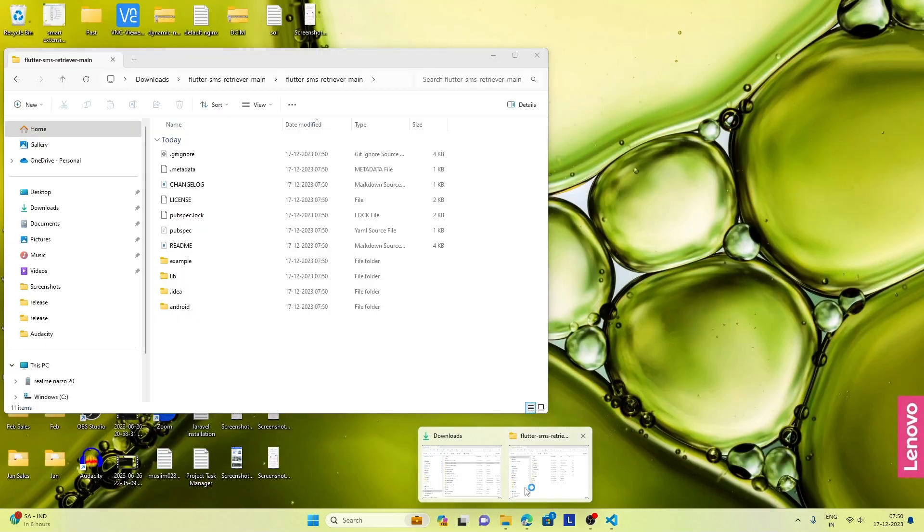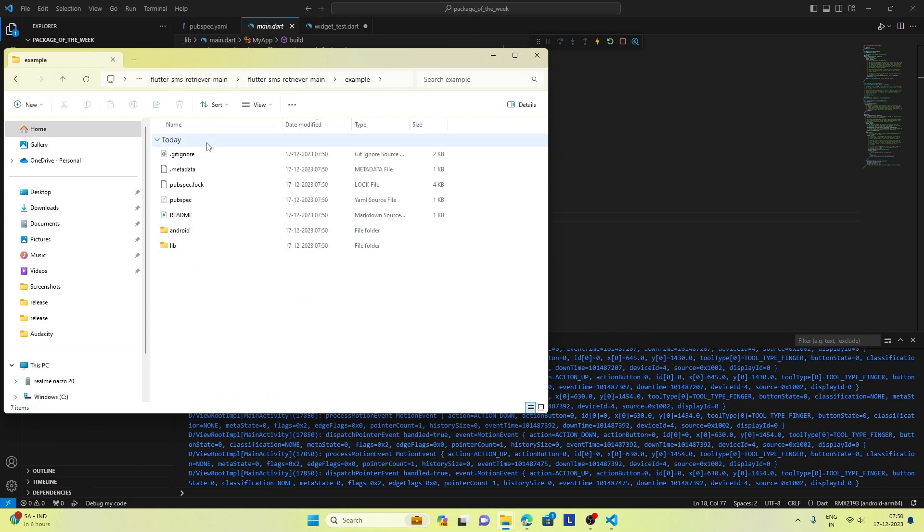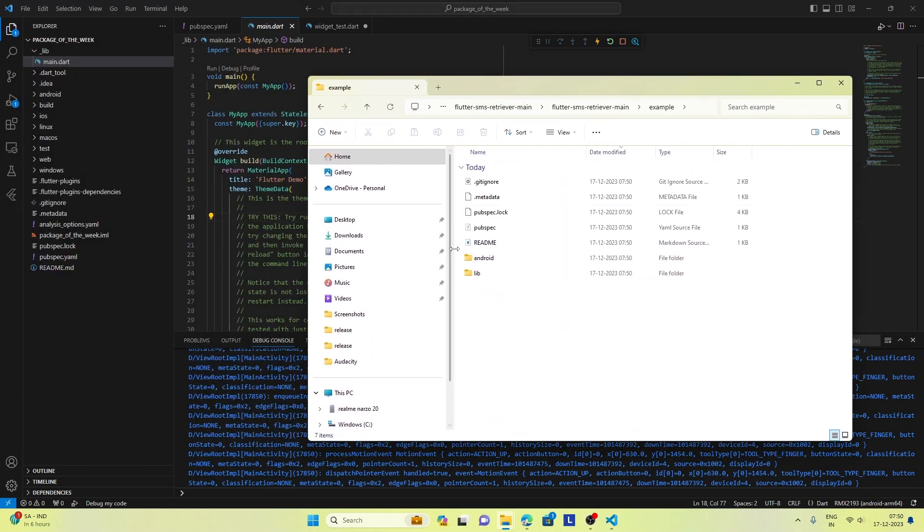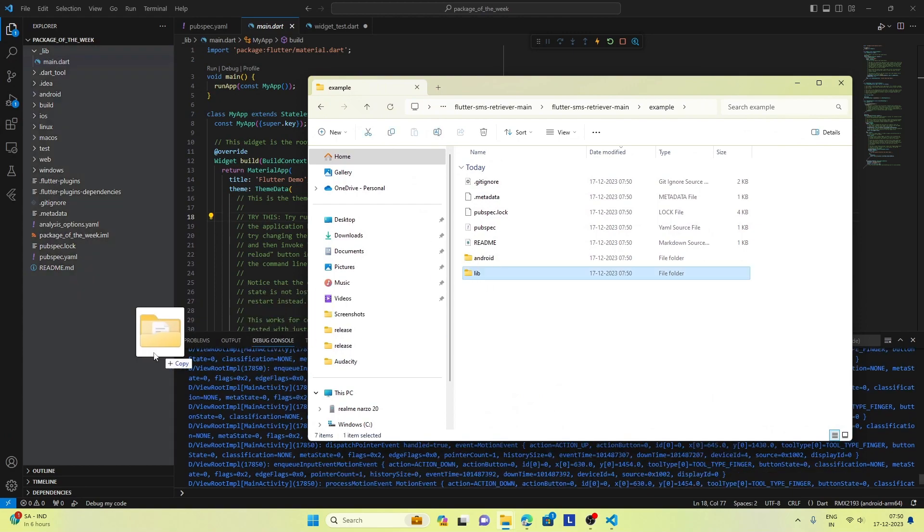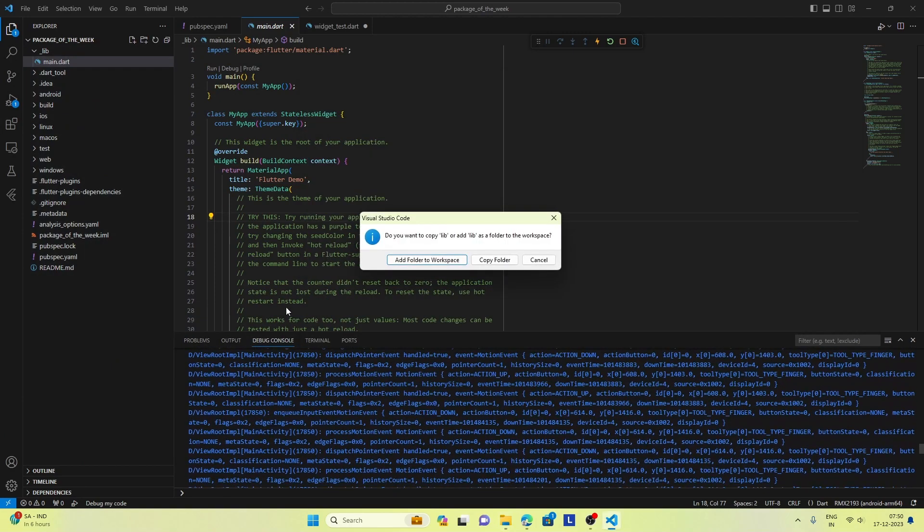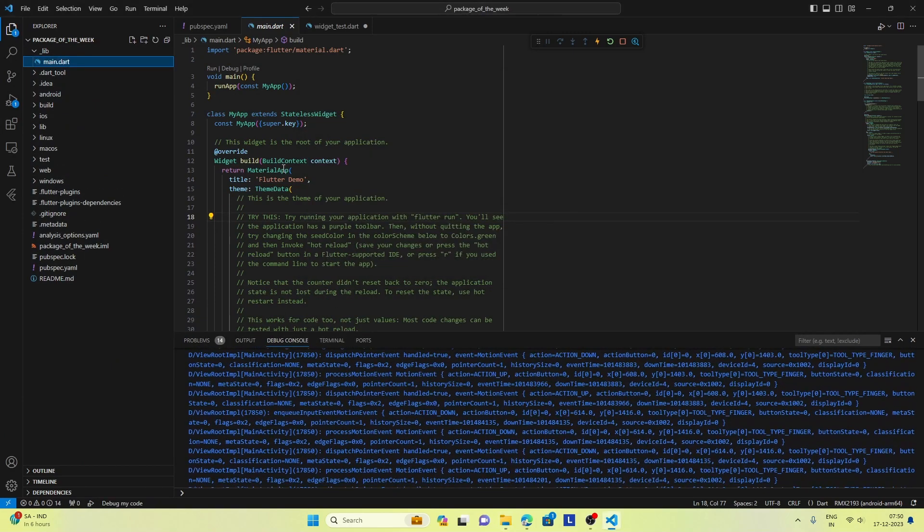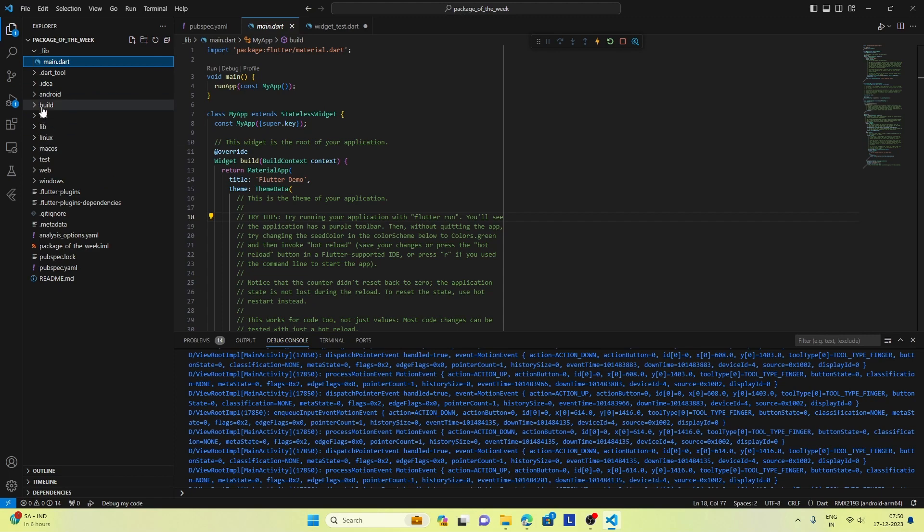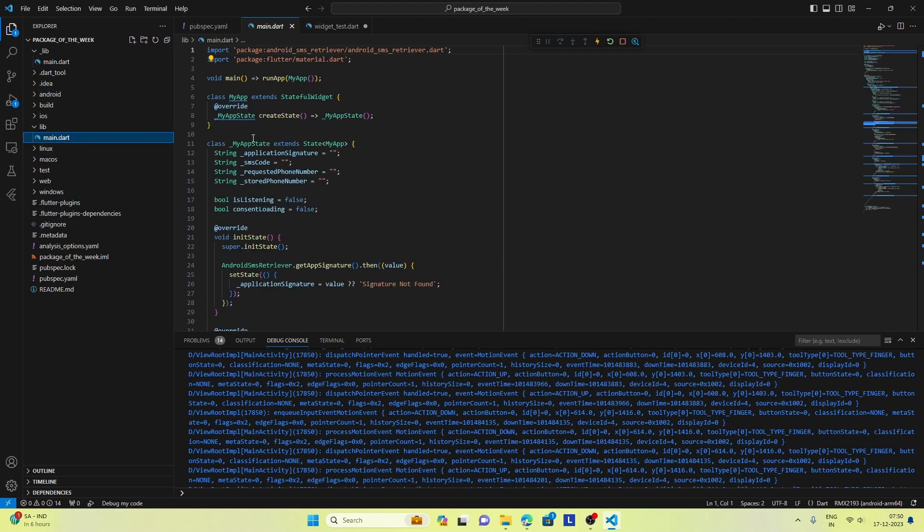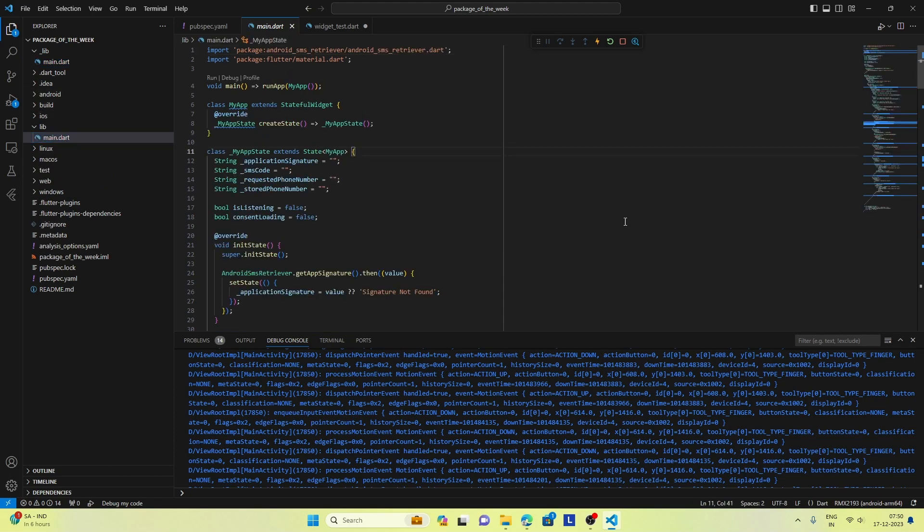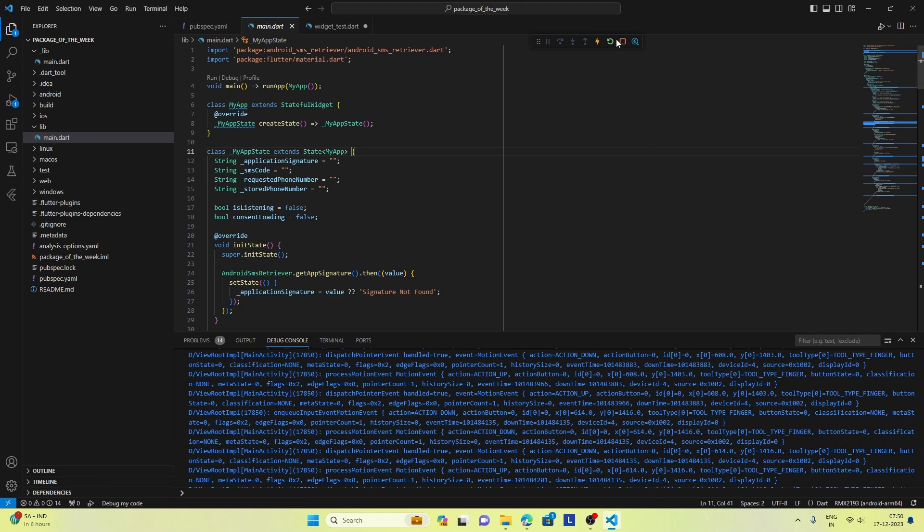Not exactly the lib directory of the package, but the lib directory of the example. And now I will refresh my app.